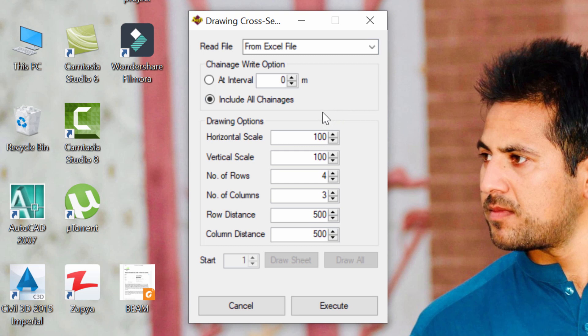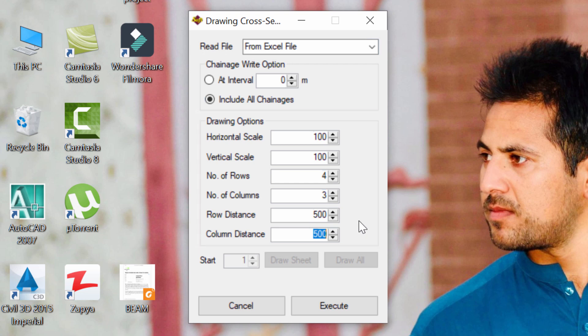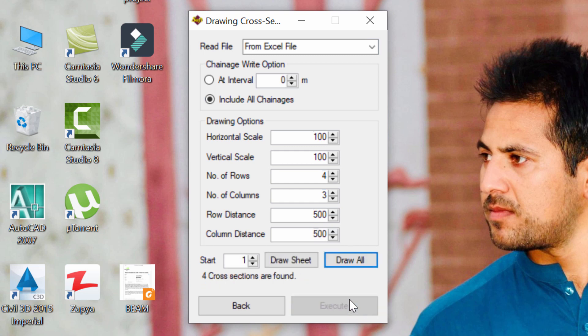You can of course control the section view by changing these parameters. I'm happy with the default values and of course you can just change these in order to control the cross-section view. When I'm done with that, I'll just click Execute.